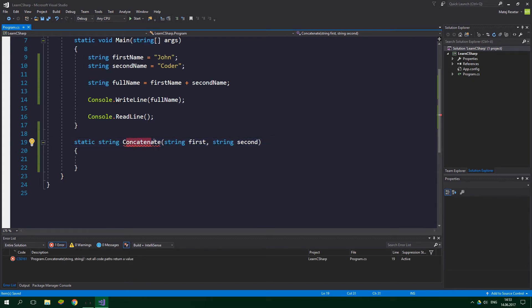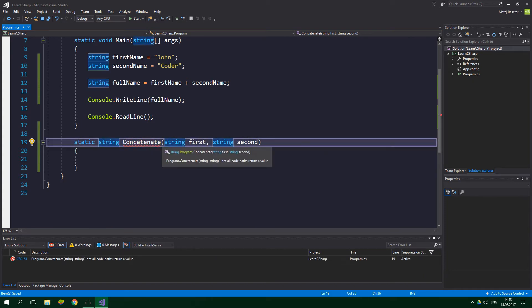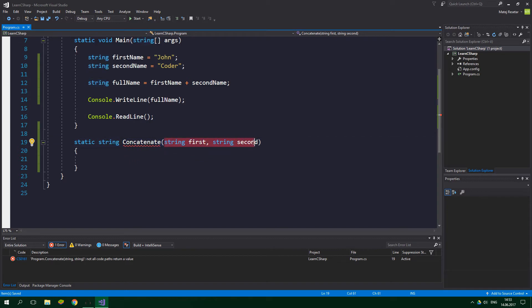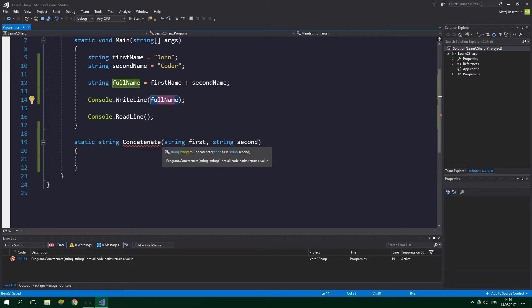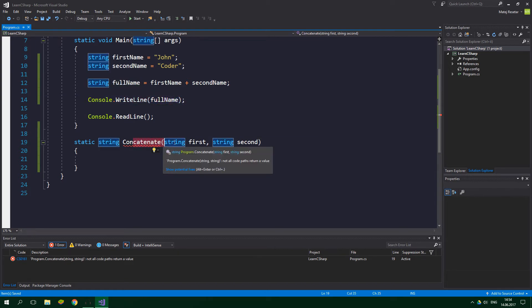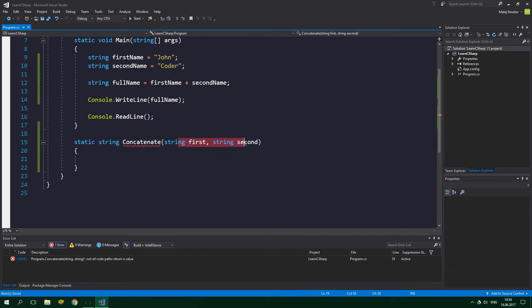Then comes the name of the method, Concatenate, and inside the parentheses are parameters. This is what we need to pass into a method when we are calling it, much like when we are calling WriteLine method on the console class. We specify a string over here, and then inside the concatenate method we can operate on these two parameters.